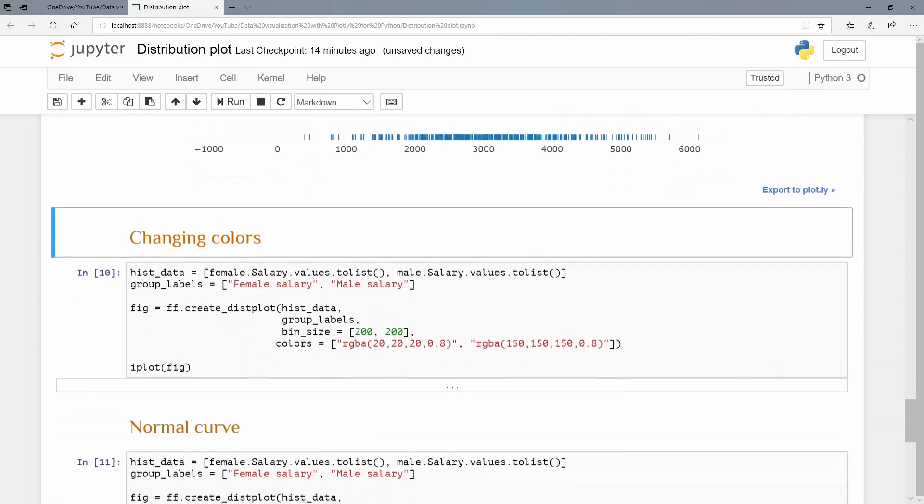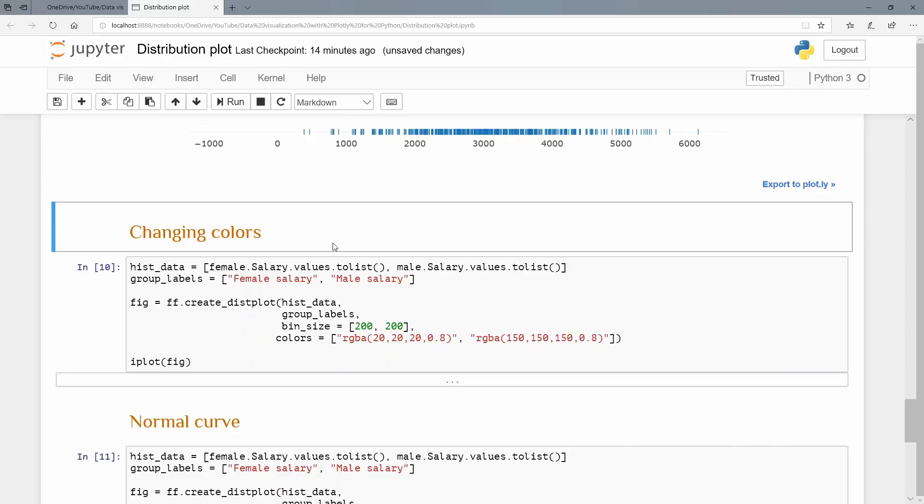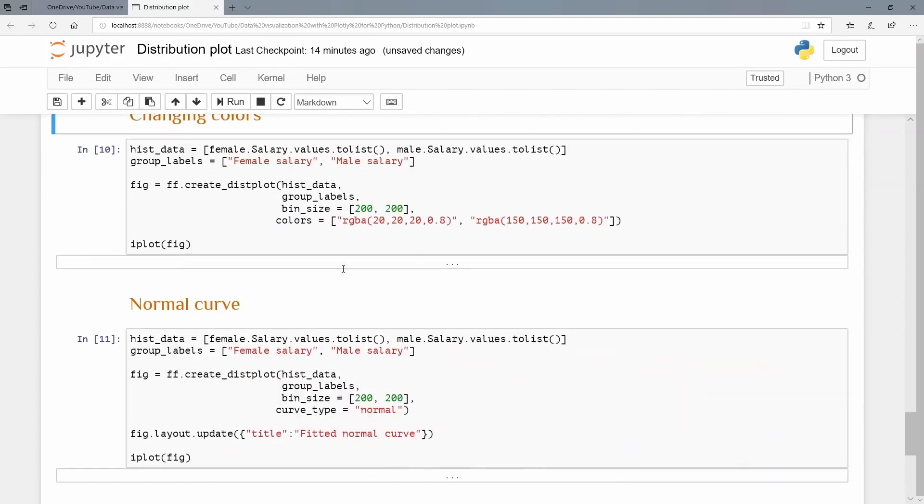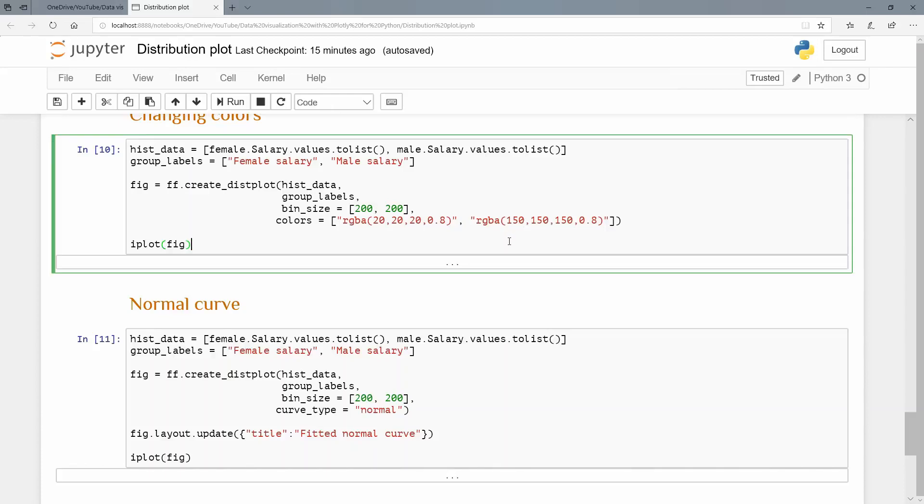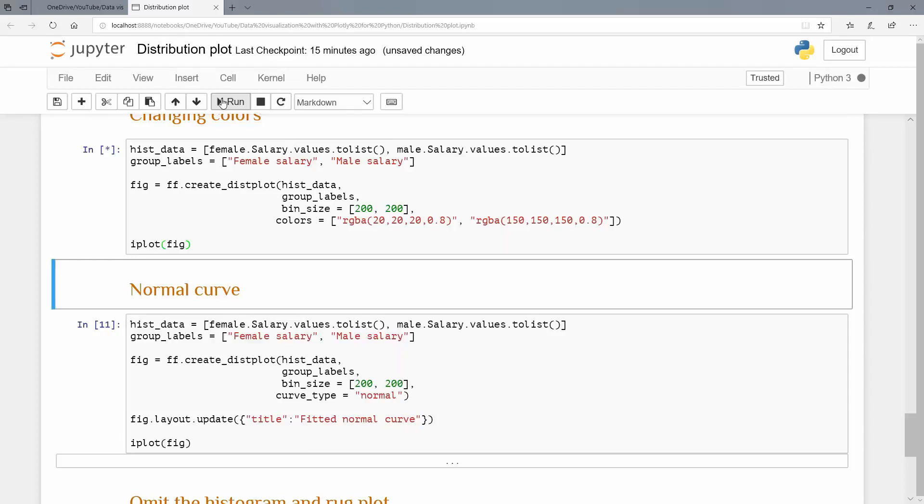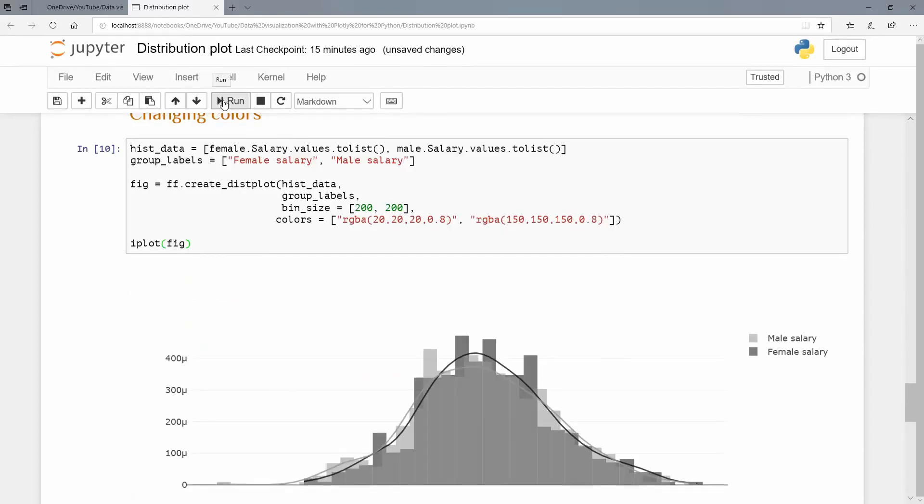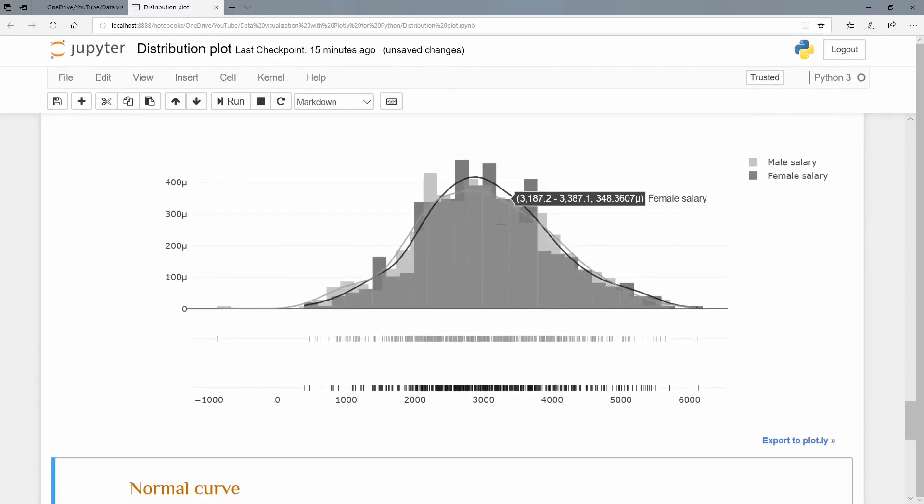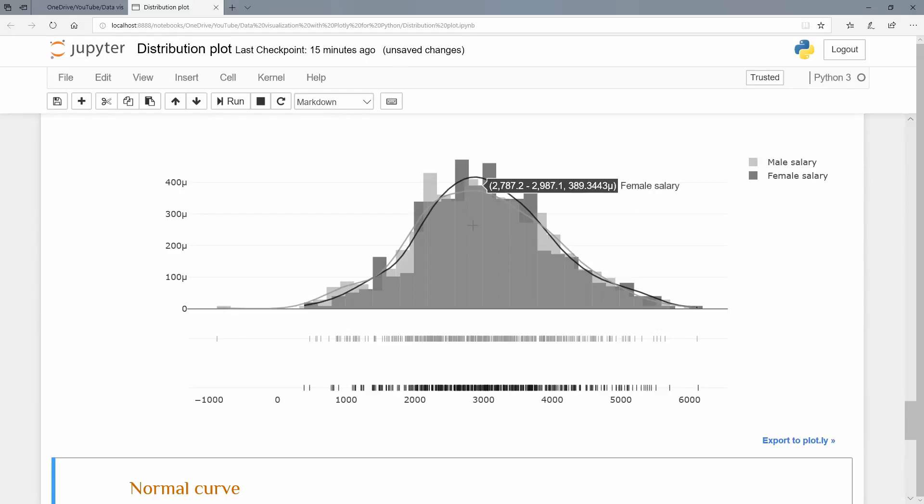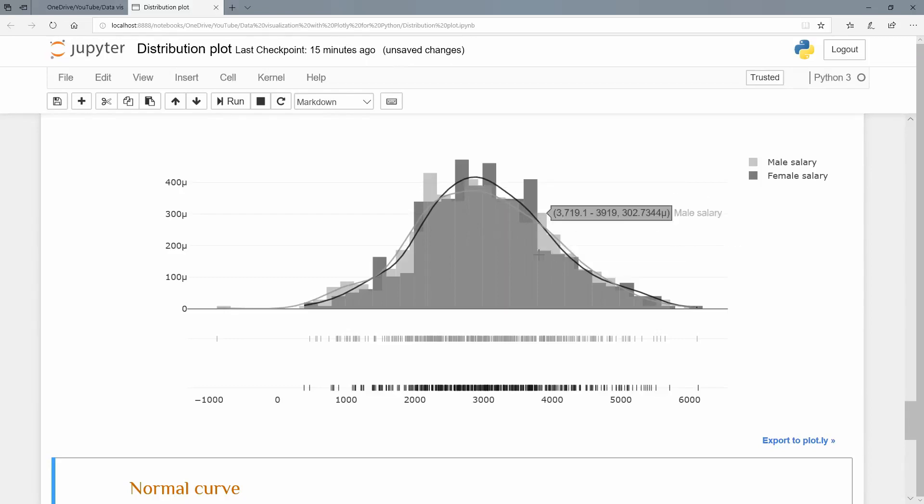Let's change the colors of this. So everything exactly the same. But I'm going to bring in a new argument to my create_distplot here. And colors, I'm going to do an RGB with the opacity here and 0.8 and 0.8 for the opacity. You can see 20, 20, 20, so that's going to be very dark gray and 150, 150, 150, sort of a middle gray color. Let's run that and have a look. And there we go. You can see the light color for male, the darker color for female there. And because we set the opacity, you can actually see the one shine through the other.